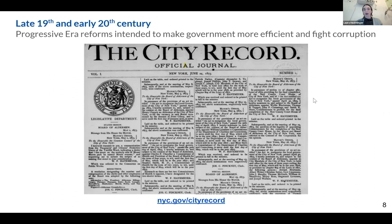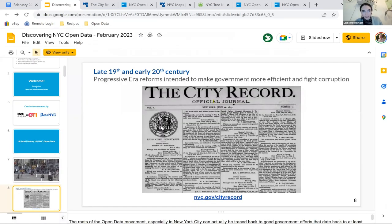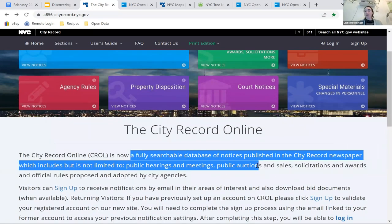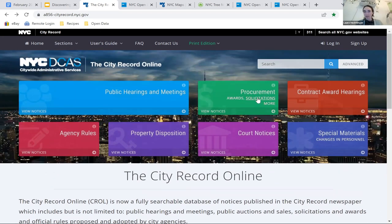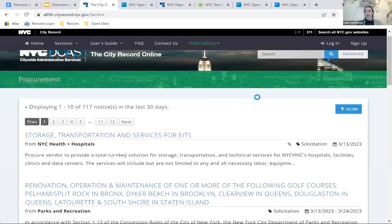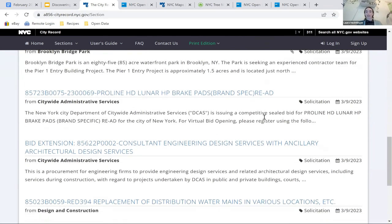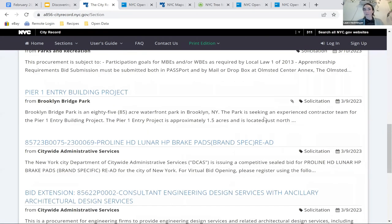This image on screen is an early copy of the City Record. What's really cool is we still have it available today. This is the current version of the City Record — a database of notices published here, such as public hearings, meetings, sales, and solicitations. Under solicitations, you can see it's actively being updated. This is a really early example of how data was made public and how it's grown, modernized, and is still available today.